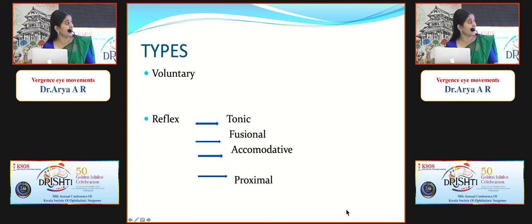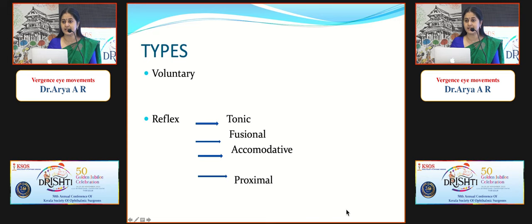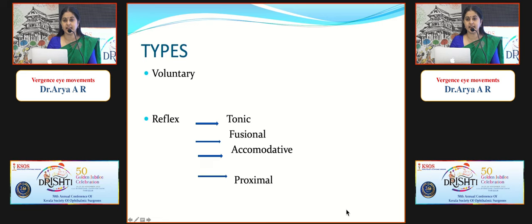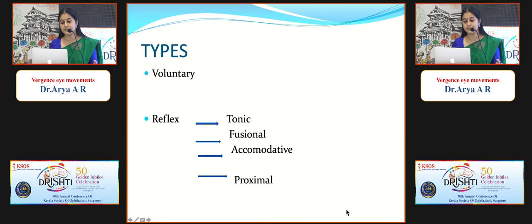Convergence can be voluntary or reflex. There are four types of reflex convergence: tonic — from inherent innervational tone of extraocular muscles when the patient is awake, most prominent in childhood and decreasing with age; fusional — important for maintaining bifoveal single vision, with normal amplitude of 18 diopters for distance and 35 for near, helping to control exophoria; accommodative — occurring as part of the synkinetic near reflex complex; and proximal — induced by proximity of the object of regard.